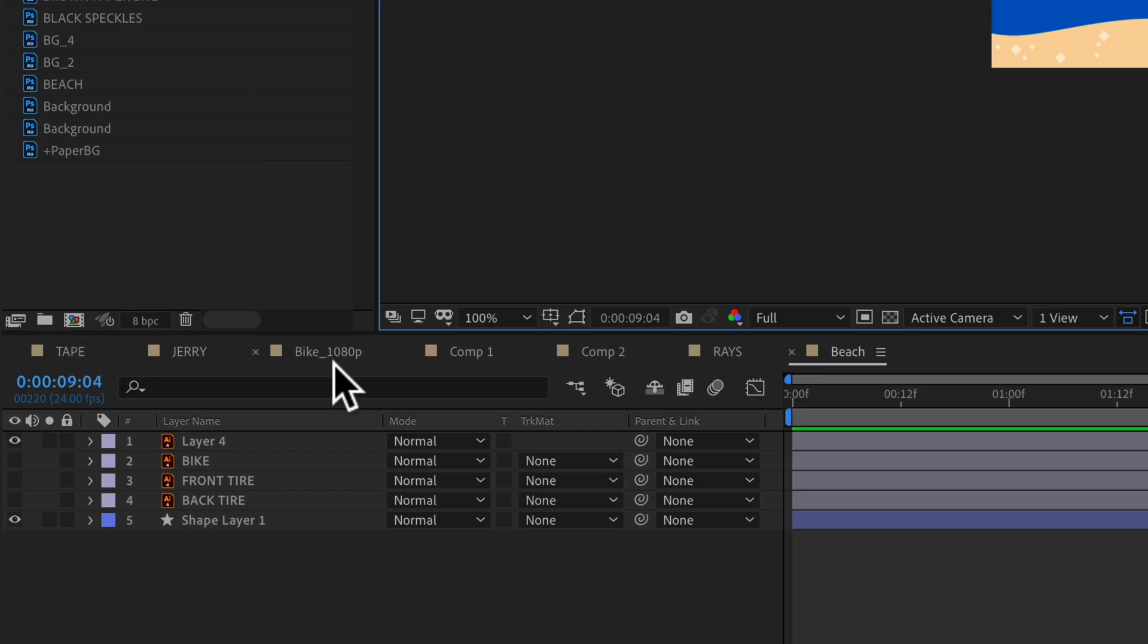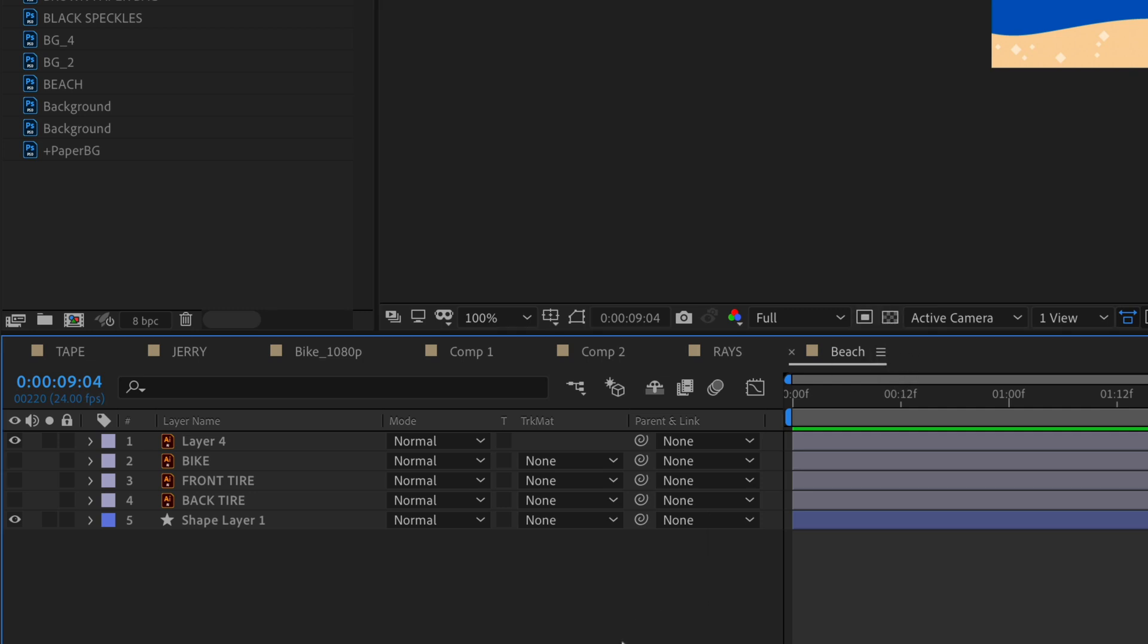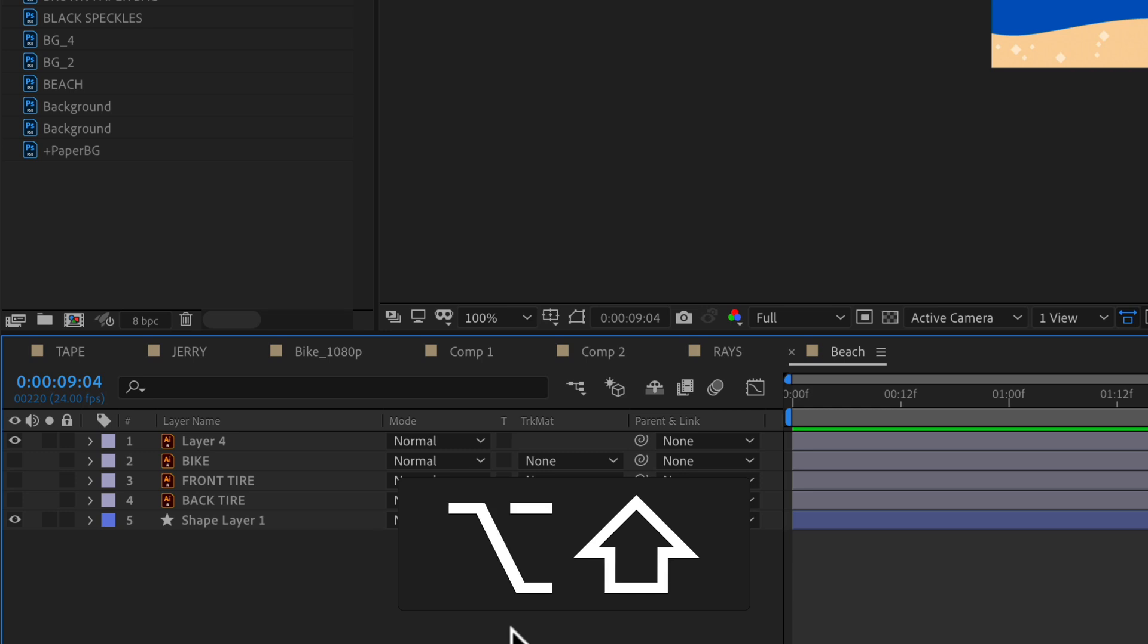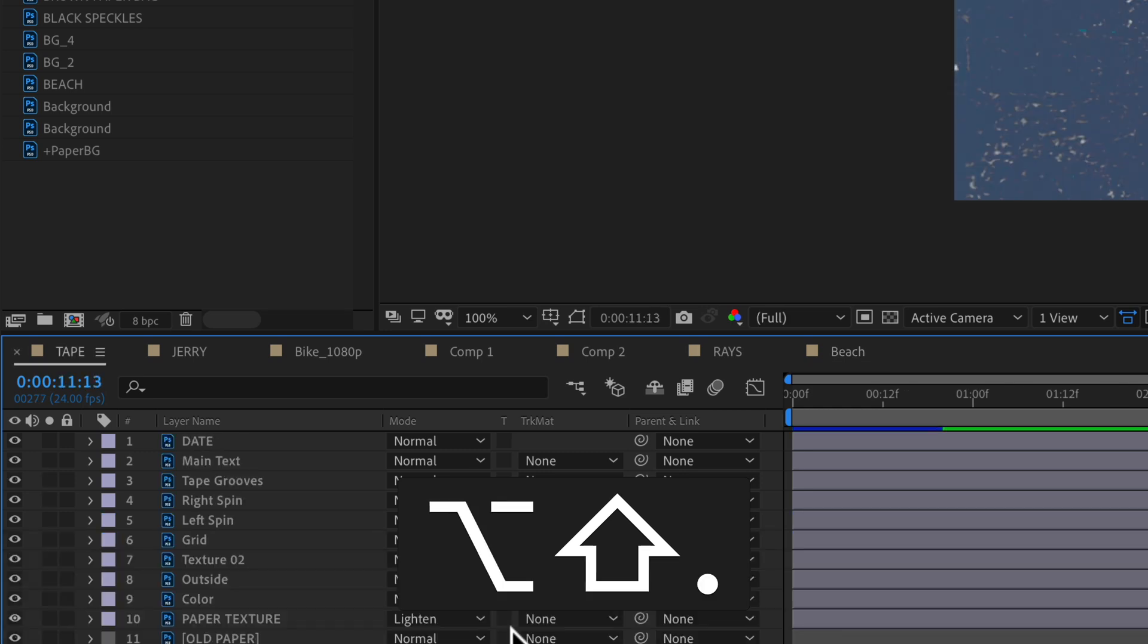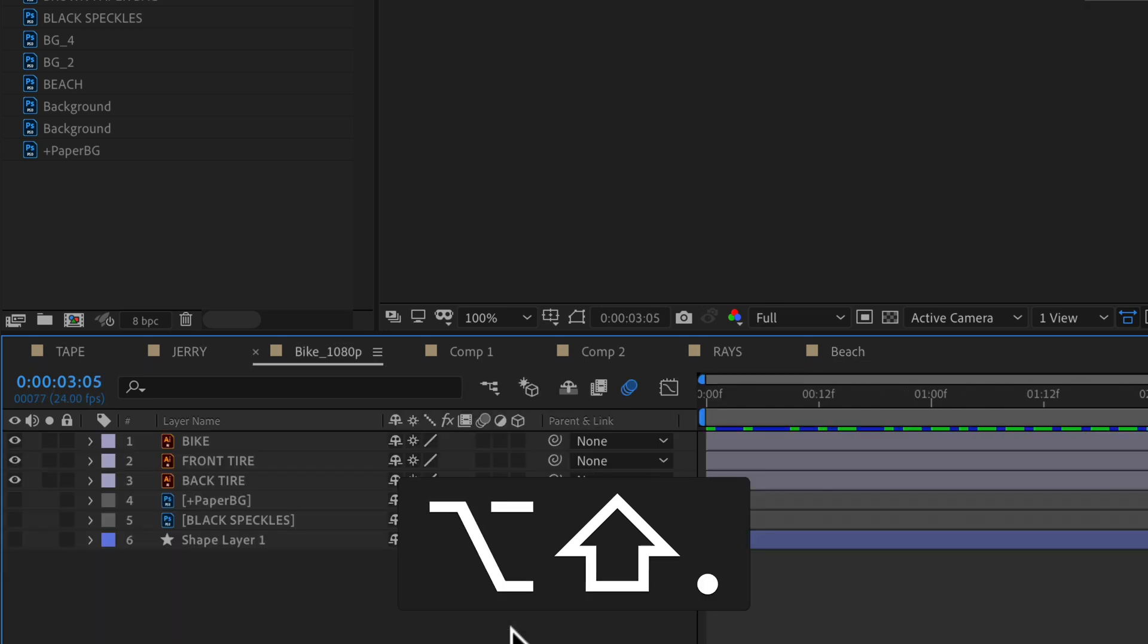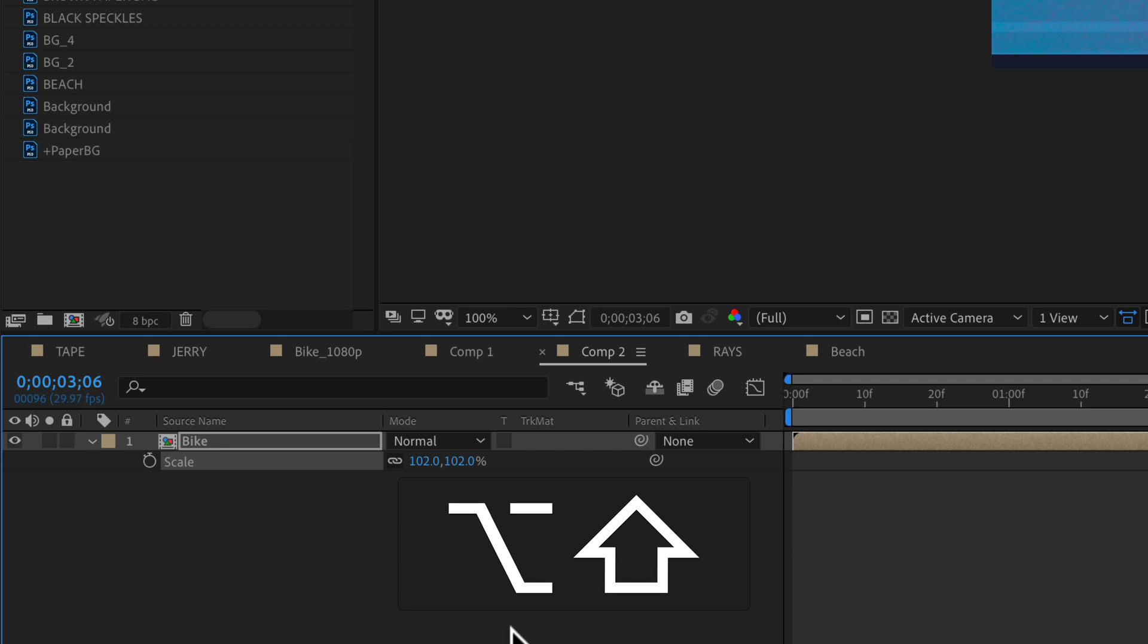But if you want to quickly scroll through all the open compositions, click on the timeline panel, then shift option, if you're on a Mac or shift alt on a PC or Windows, just tap on the period to move forward or to the right. And if you want to reverse directions, shift option or shift alt and tap on the comma key.